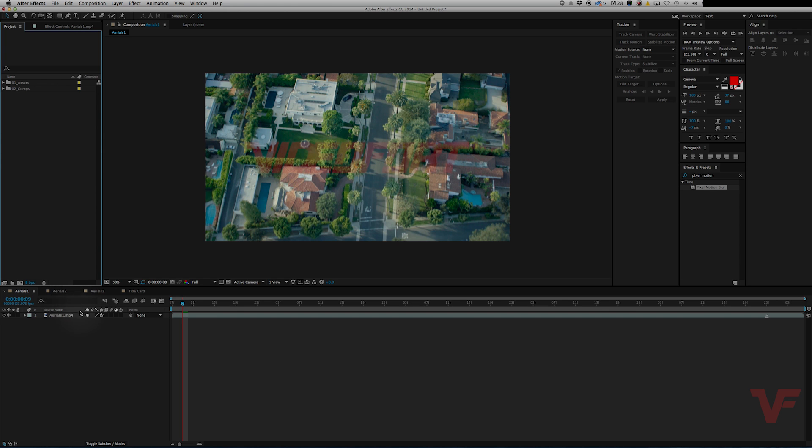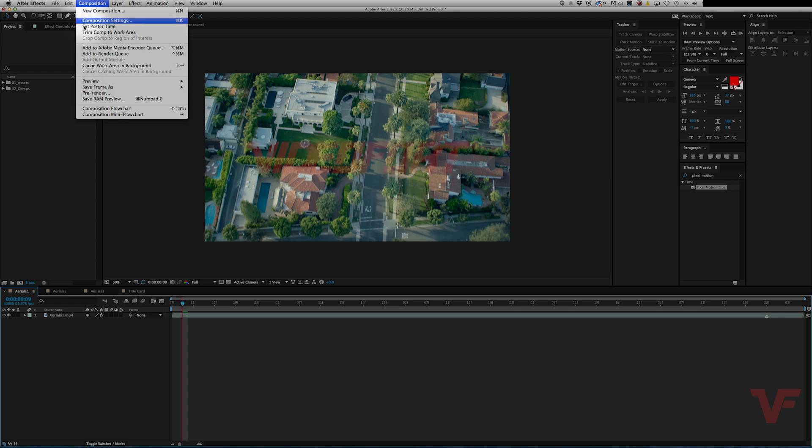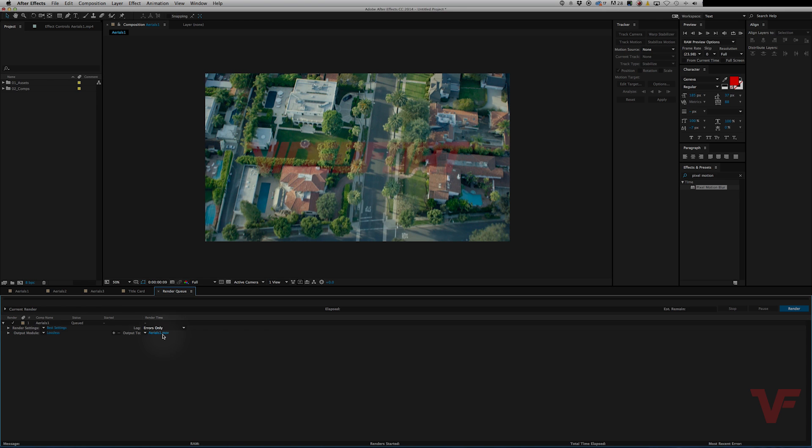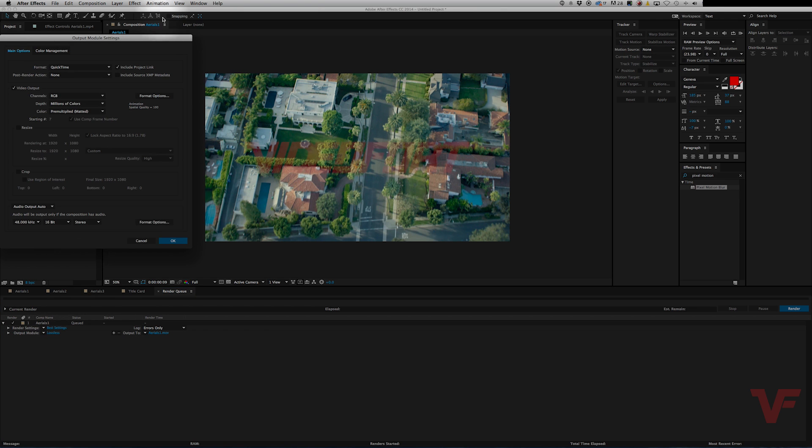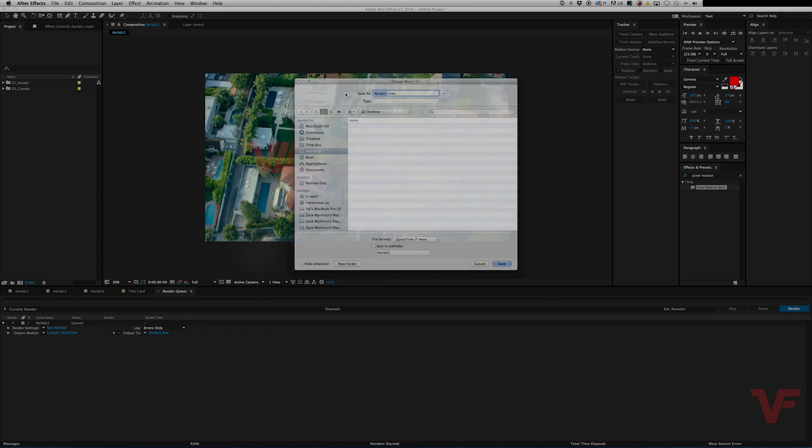So traditionally you would select your comp and add to render queue, you'd set your settings and render it out.